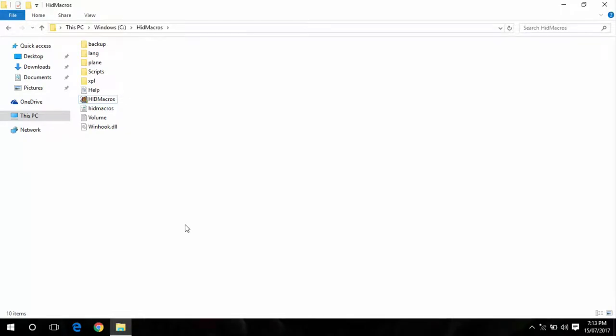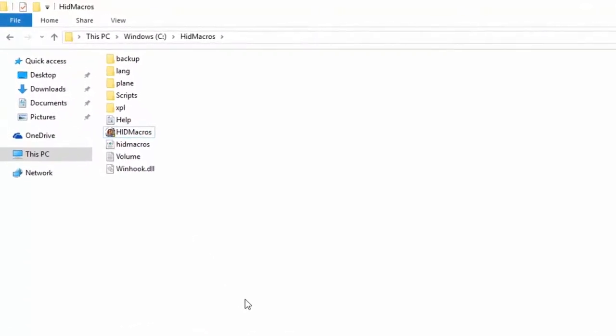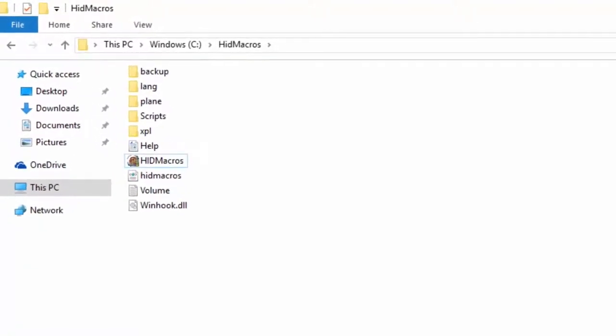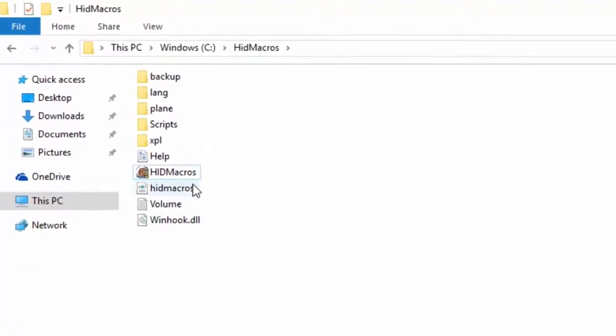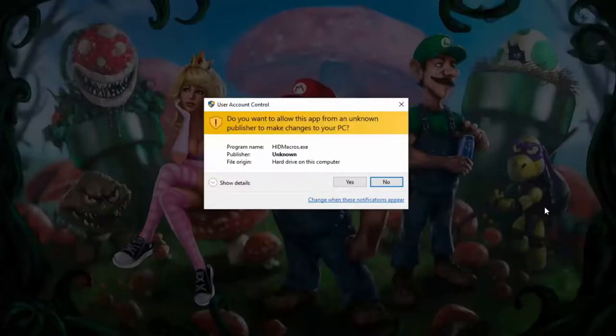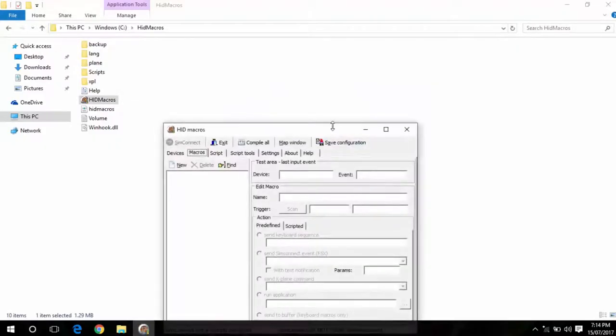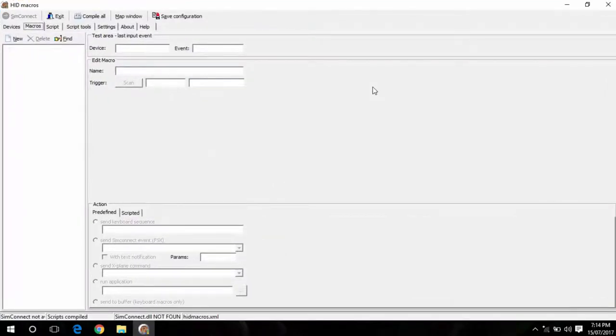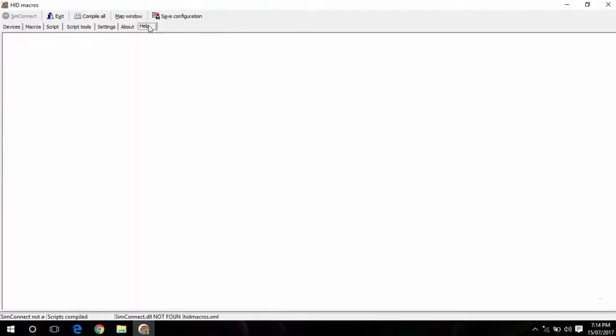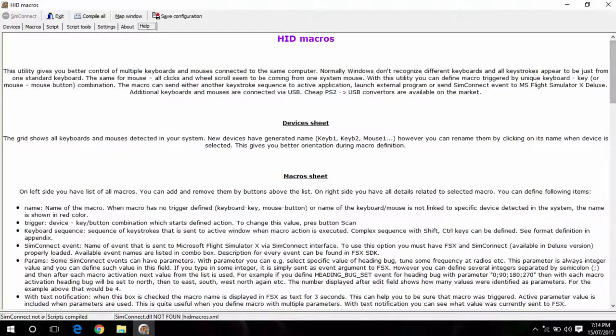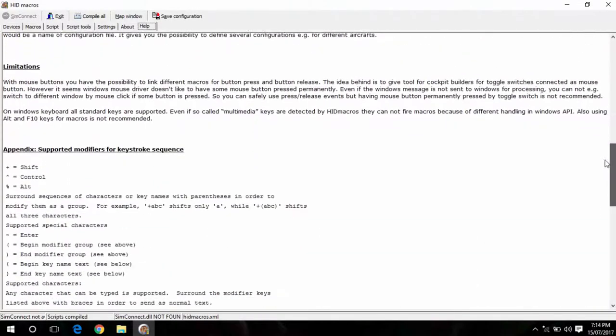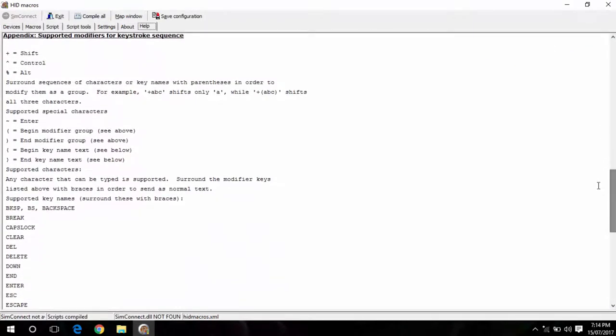Alright so let's get started. The program I'm going to use to program this keyboard is HID macros. So we go ahead and open that up. There is a little bit of know-how required to set this up because it does use VBScript to program some of its keys. It does have a help tab here which lists a lot of the commands and program keystrokes that you can use.